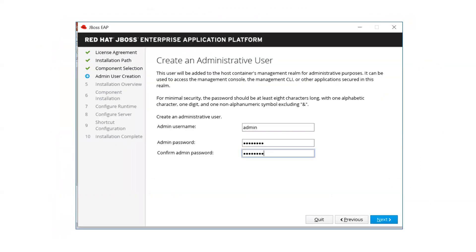Next it will prompt you to create an admin user. Unlike the ZIP installation where you had to run the add-user script separately, the graphical installer allows you to create the management user directly from the interface. You provide the management console admin username and password here.